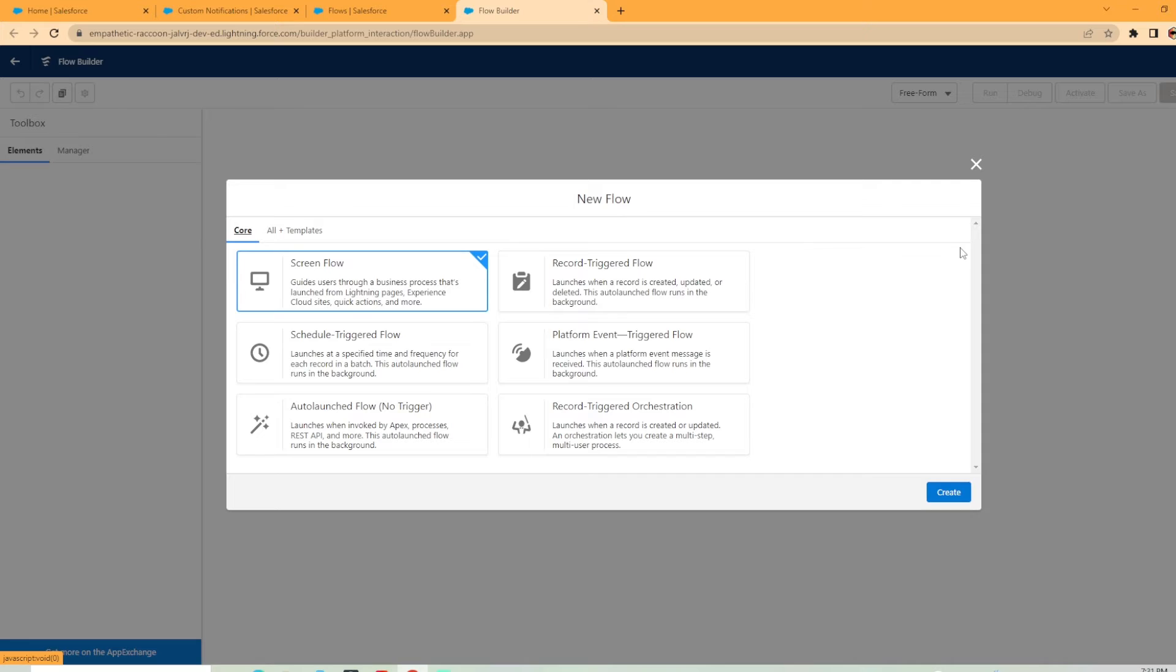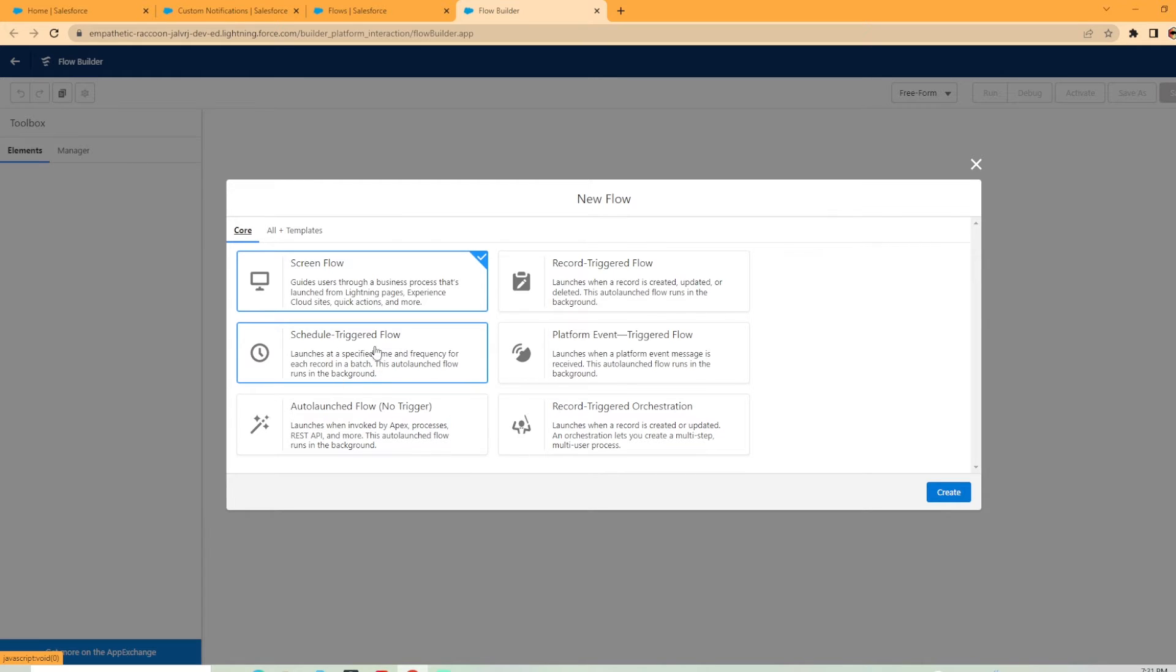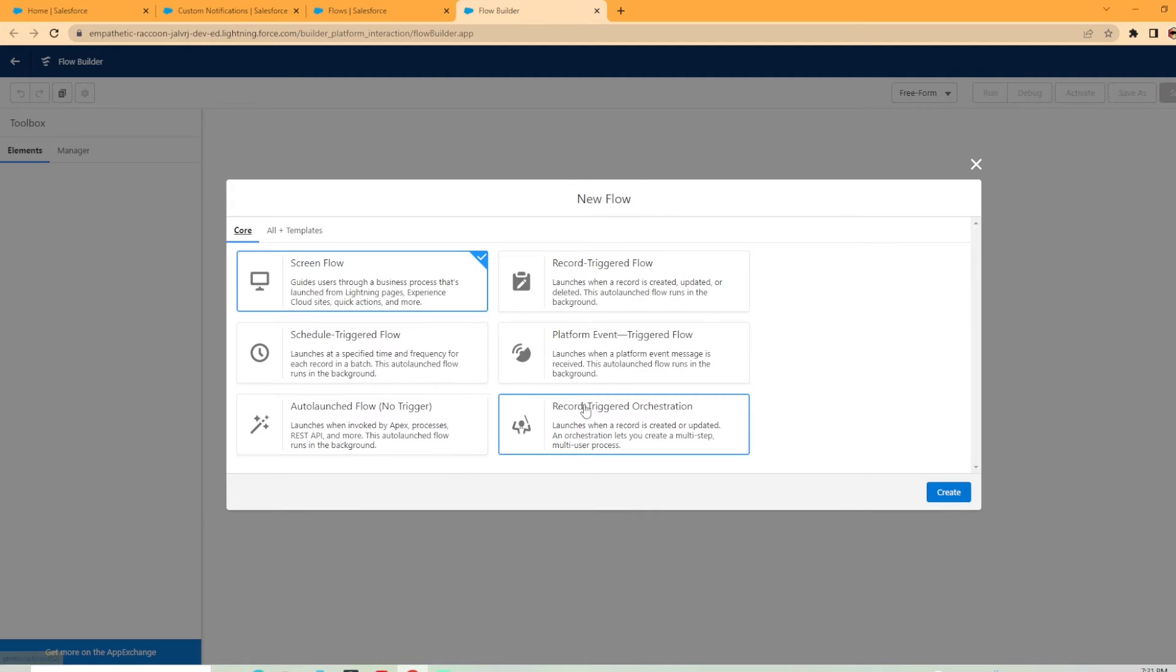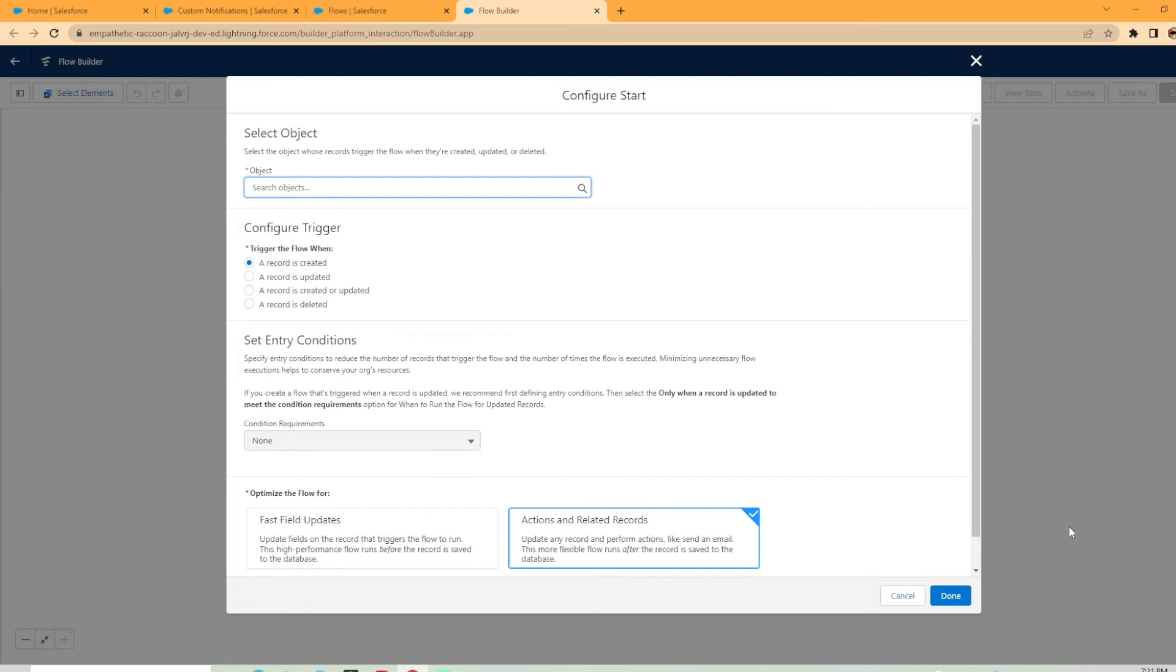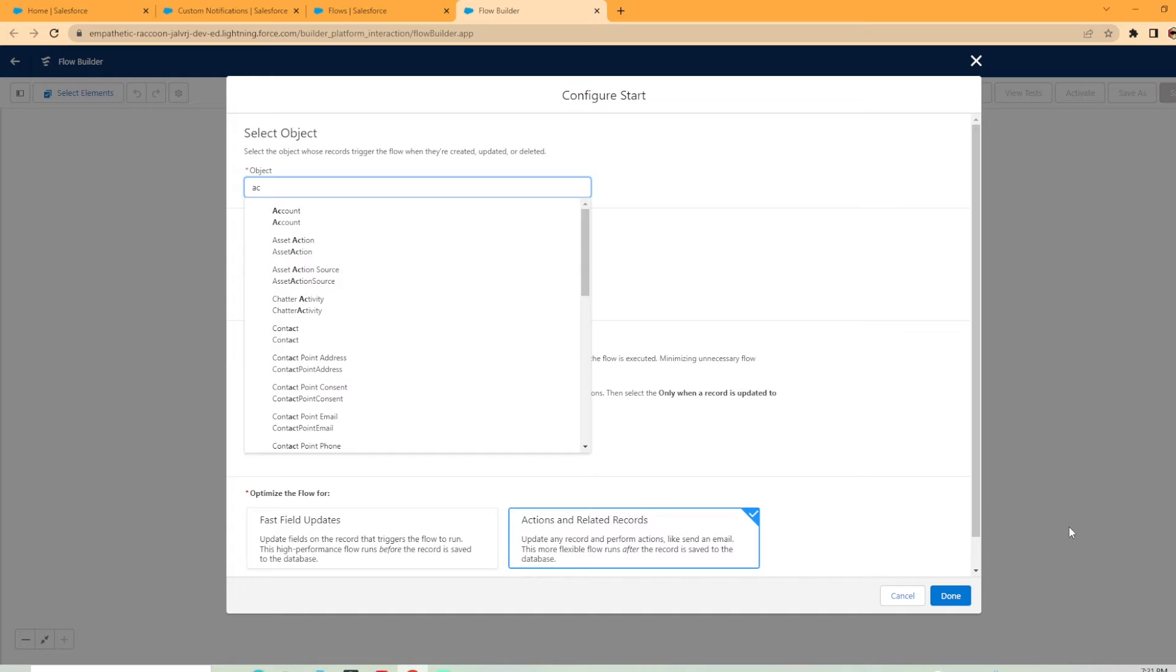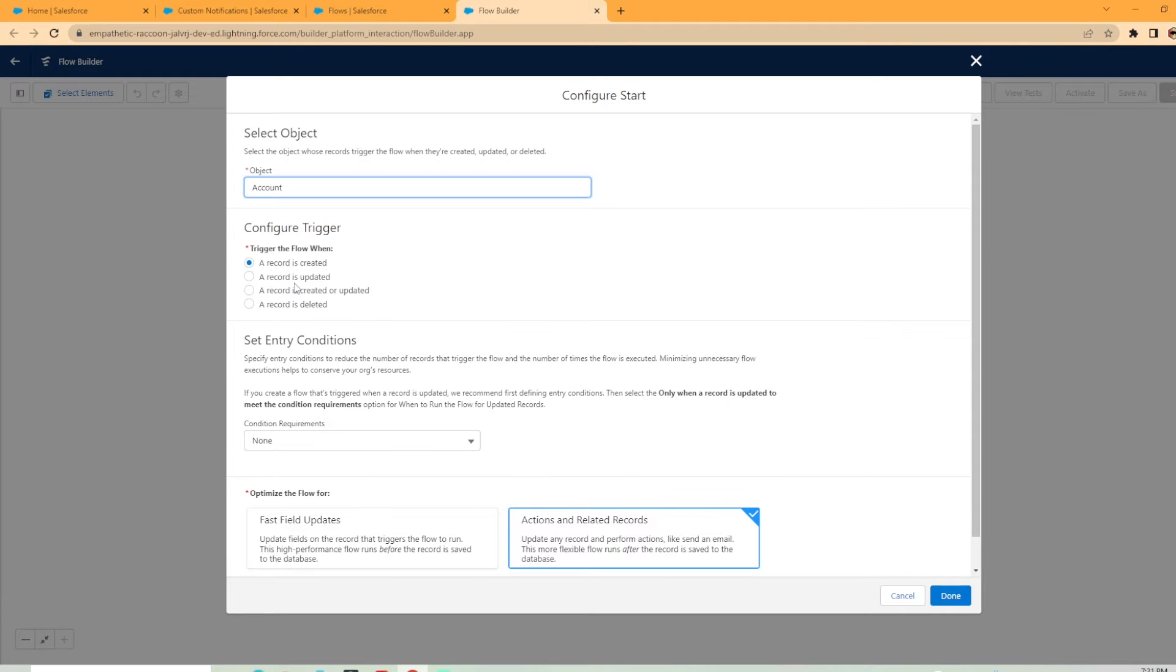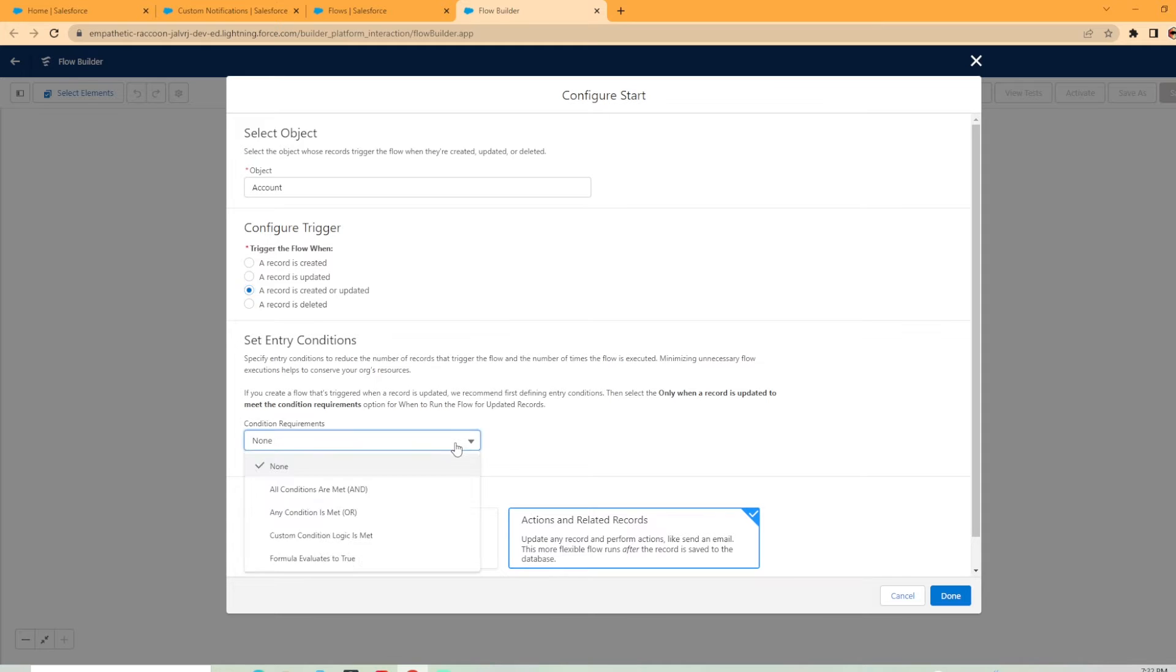Now the type of flow we're going to be using is a record trigger flow. You could also use a scheduled triggered flow, which I'll create a video in the future on. You can send a notification from any of the flow types. So we're going to do a record trigger flow for this scenario. And this will be based off the account object. And we're going to go ahead and do this when it's created and updated. And I'm going to specify the conditions that is for when the owner is changed.